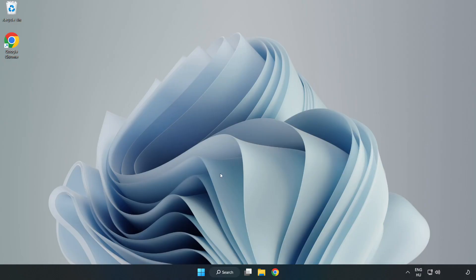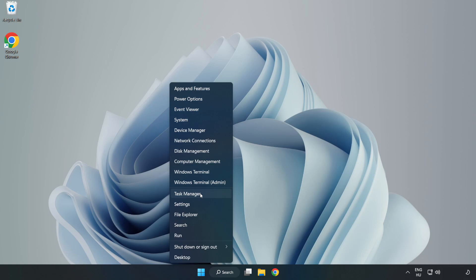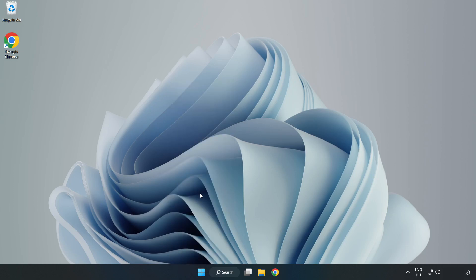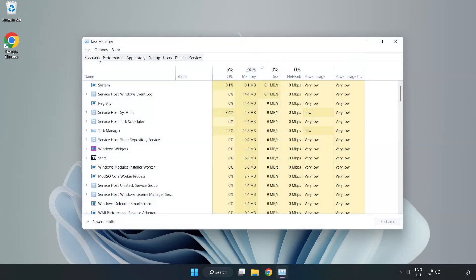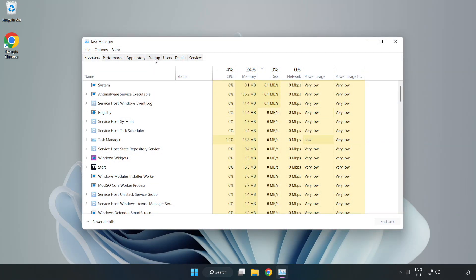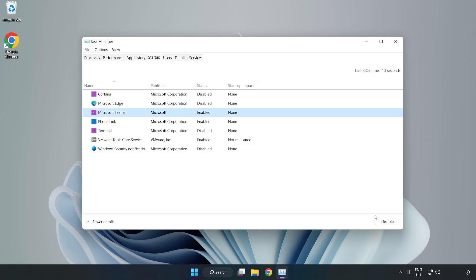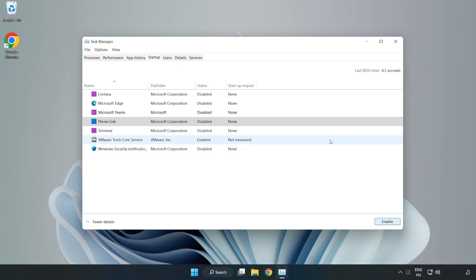If that didn't work, right-click Start Menu. Open Task Manager. Click Startup, disable not used applications. Close window.